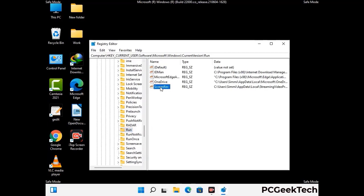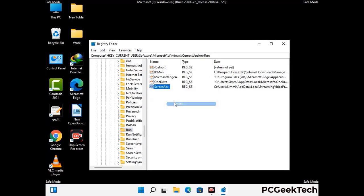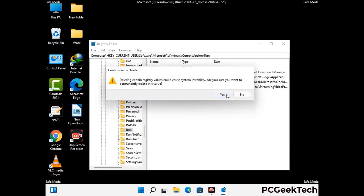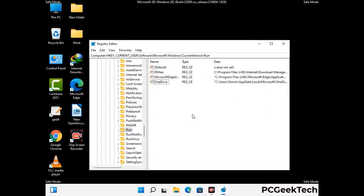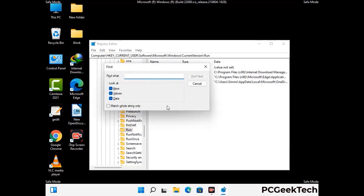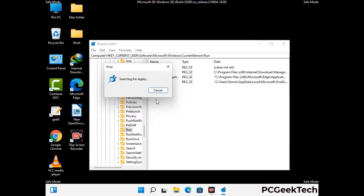When you find any virus-related registry key, simply right-click on it and press the Delete option, then click Yes. You can also use the Find option — press Ctrl and F together, type in the virus name and click the Search button. When you find the virus-related registry key, delete it.